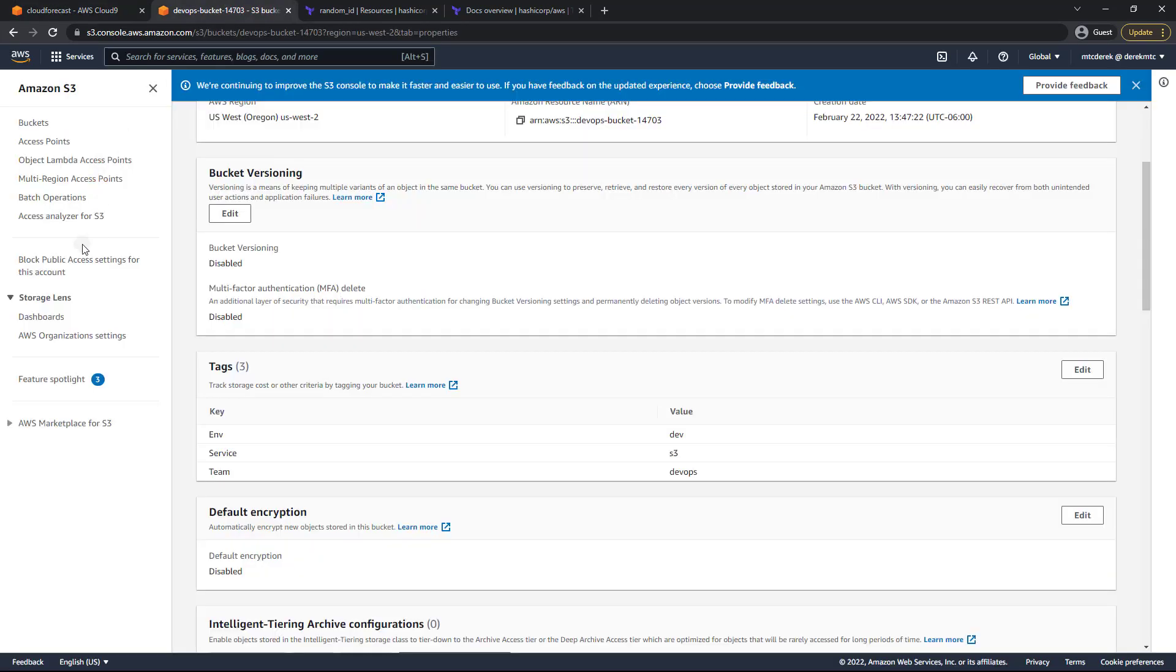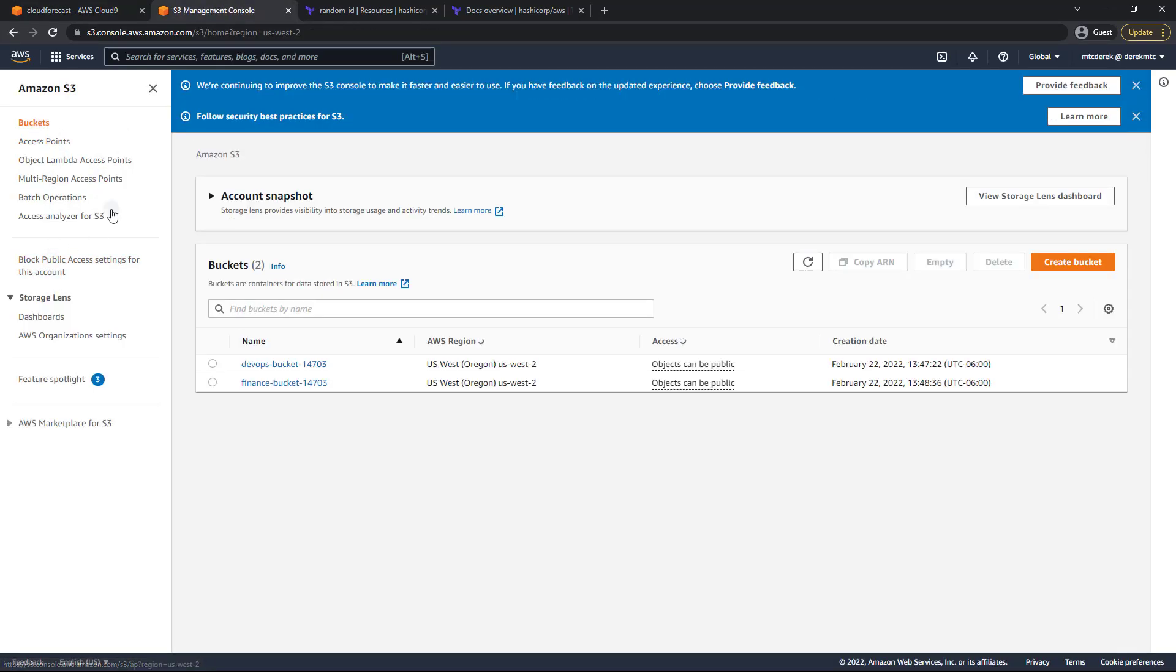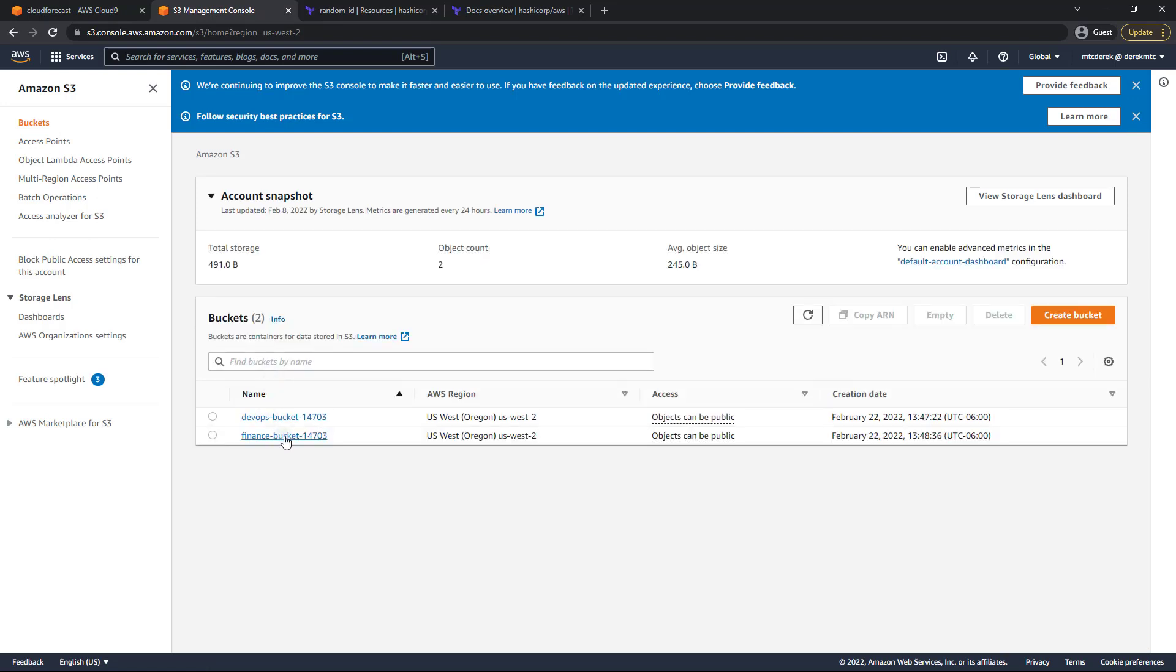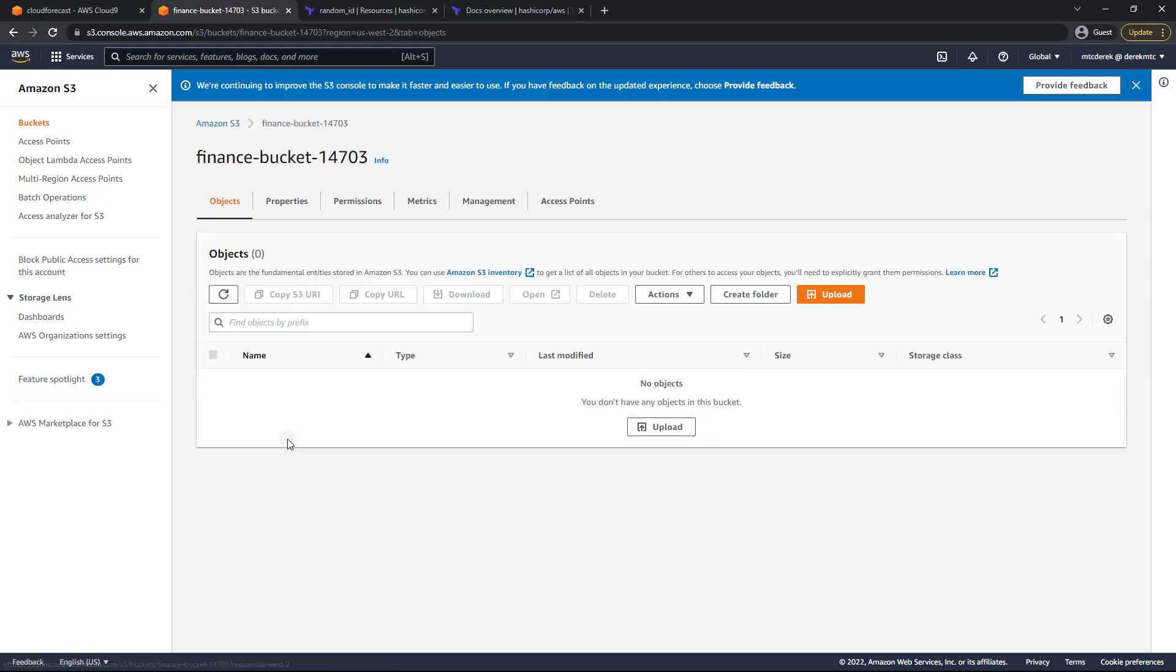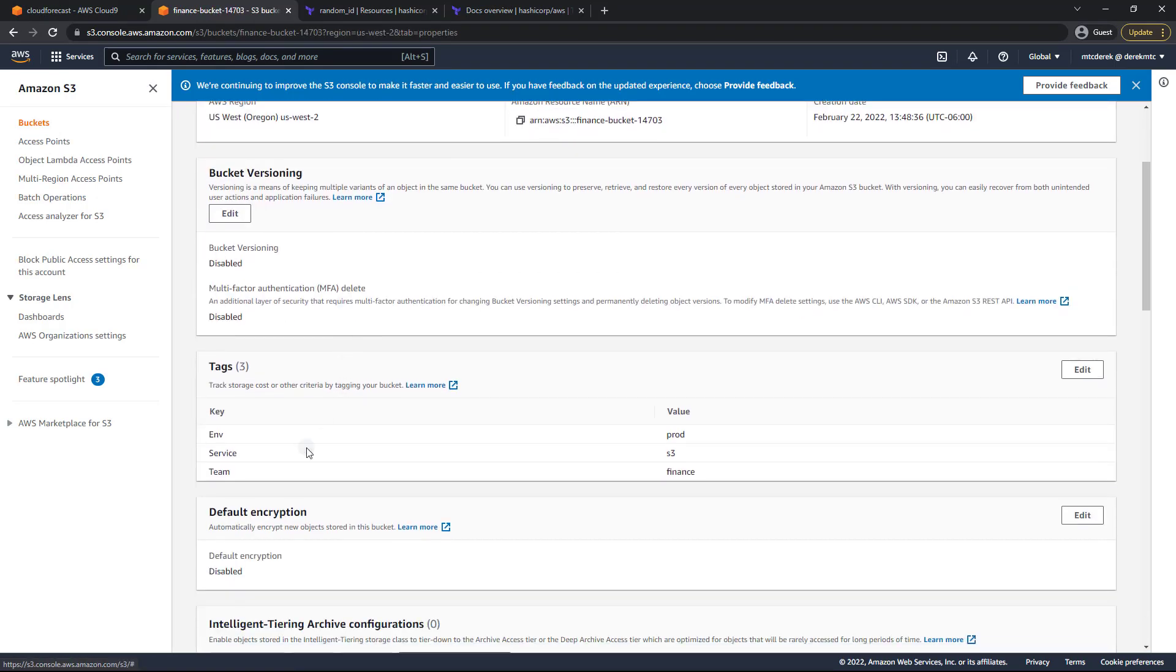We head back in. Take a look at our buckets. Finance bucket. Properties. Environment is now prod.